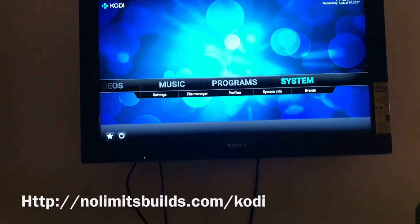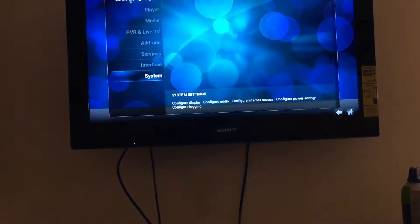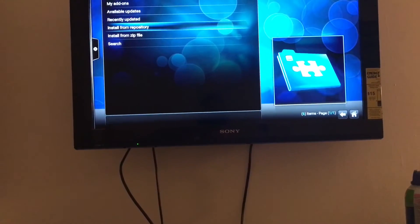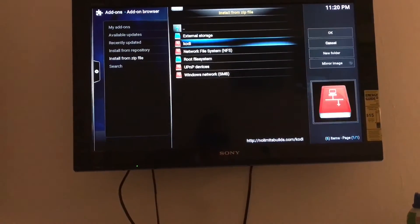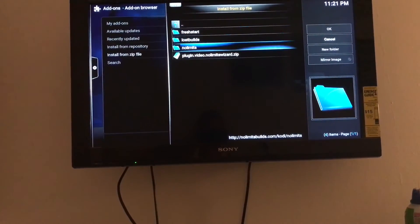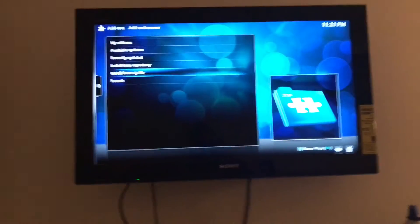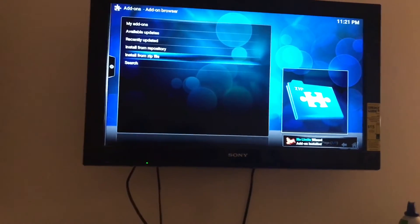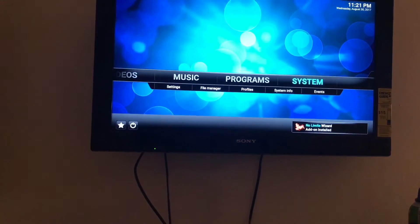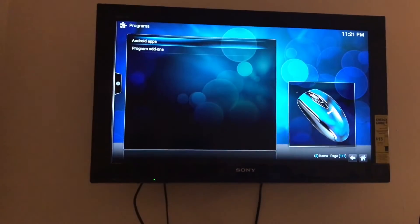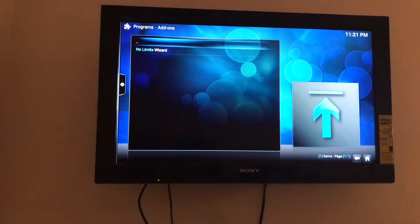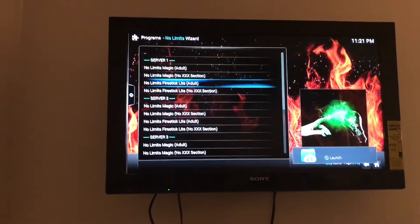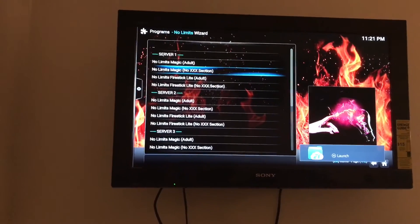From there go back, go to Settings > Add-ons, Install from Zip File, then Kodi, then the No Limits Wizard plugin. Wait for the notification at the bottom. Then go back, go to Programs, Program Add-ons, No Limits Wizard, and choose the first build or whichever one you want — I usually just do this one or that one.